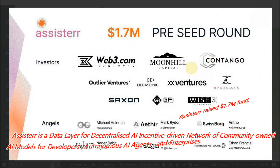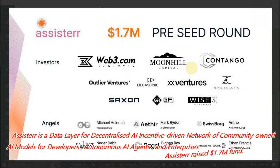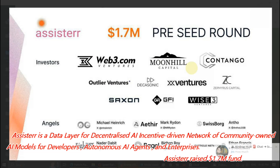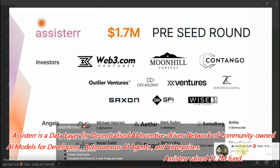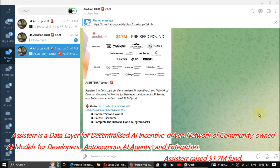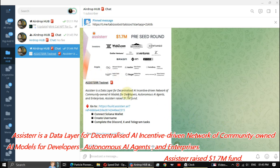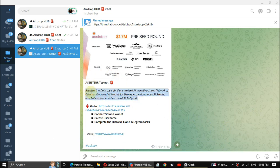Assister is a data layer for decentralized AI, an incentive-driven network of community-owned AI models for developers, autonomous AI agents, and enterprises. Assister raised 1.7 million dollars in funding.